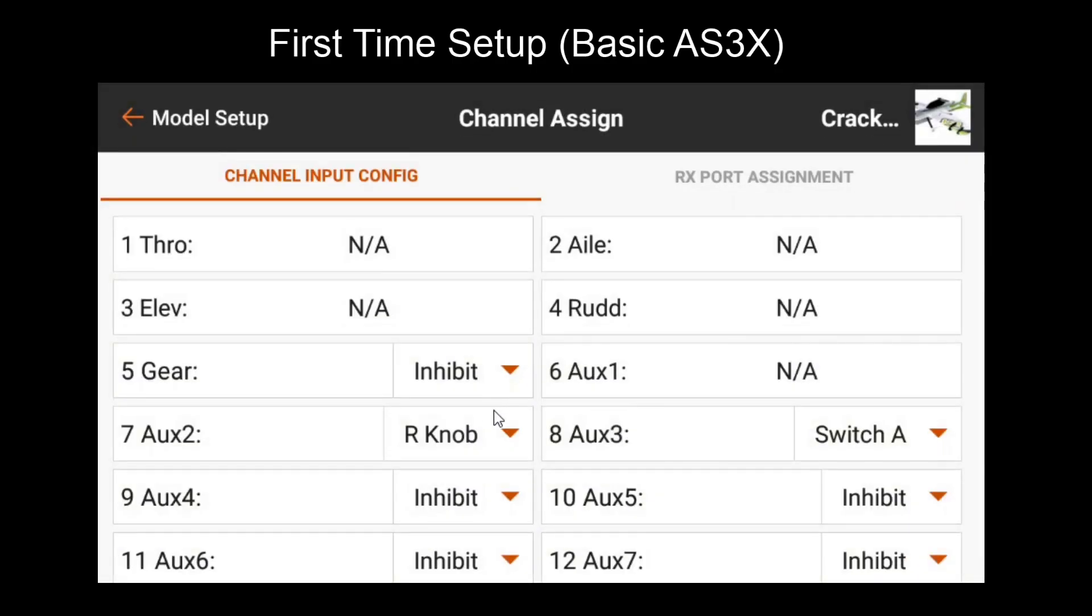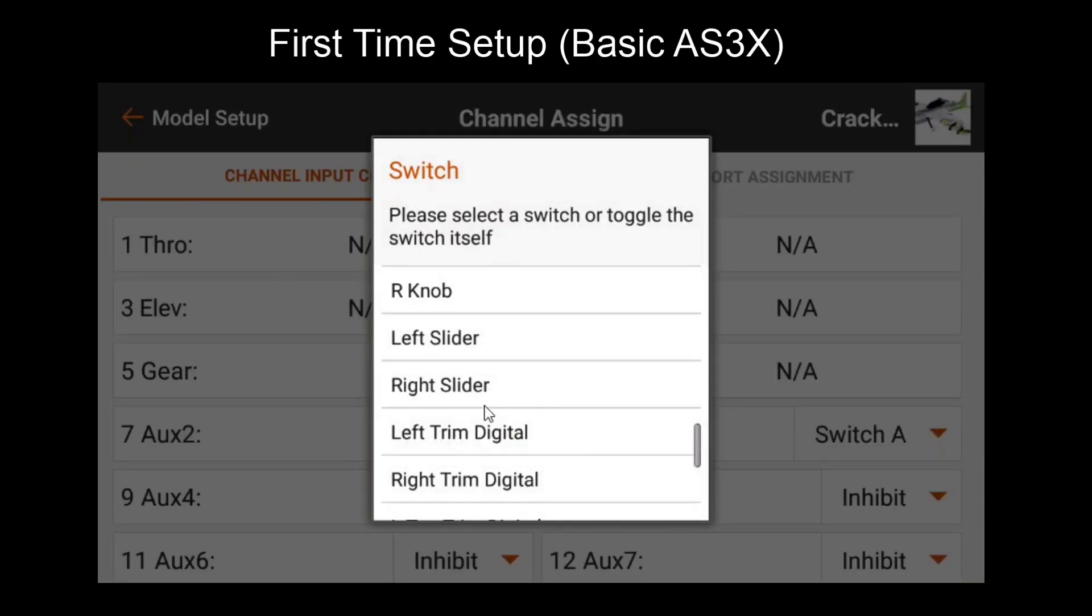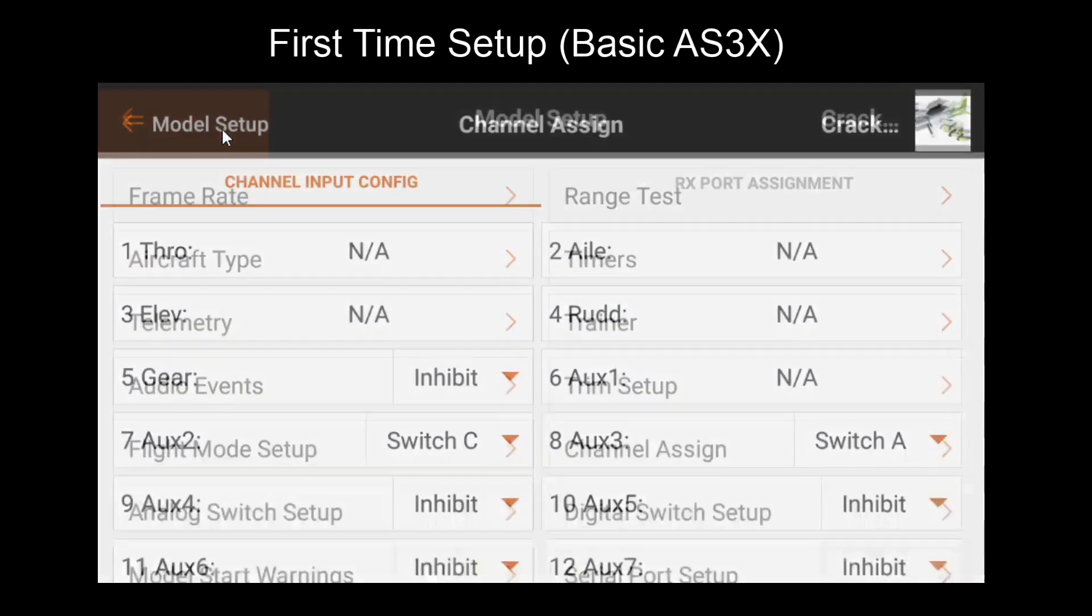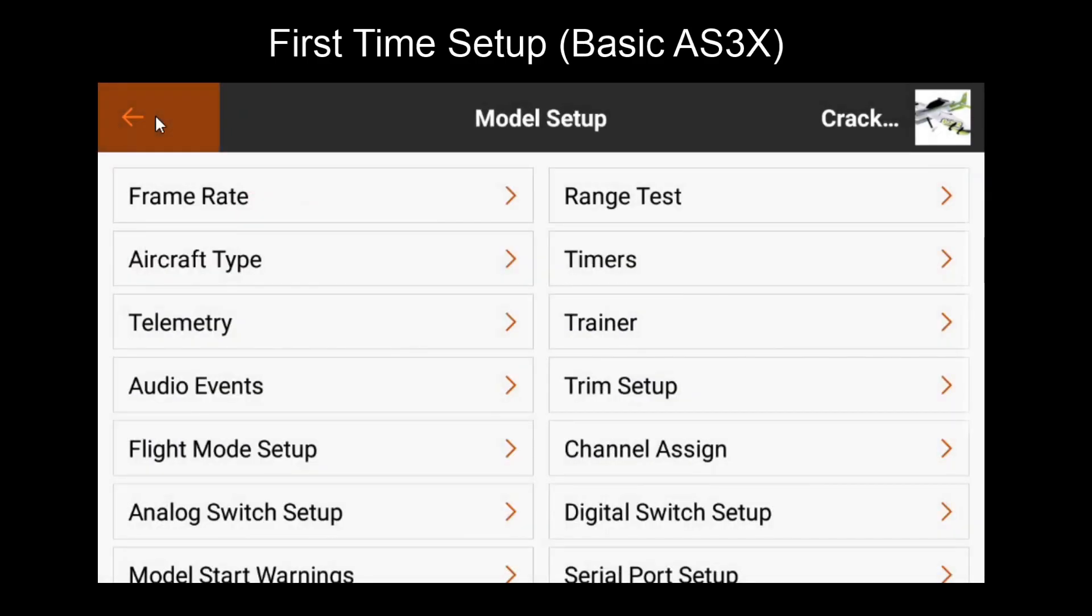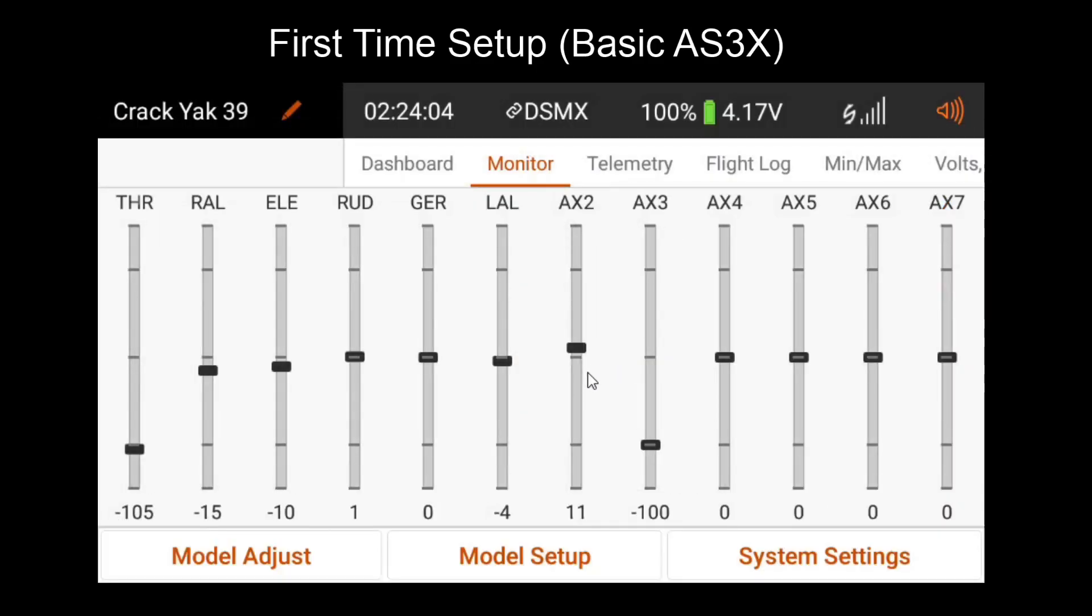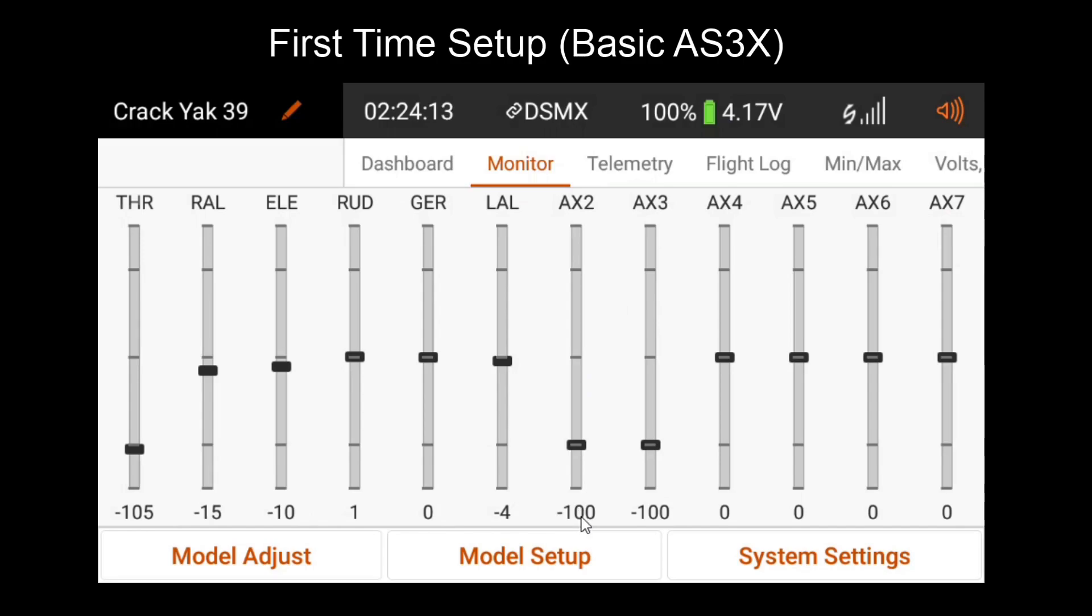Finally, you'll want to go to channel assign. And where you had your knob assigned, you'll want to assign the new switch which you plan on using for your gain on and off. Now, as you can see in aux 2, I have my two positions of the switch with gain off and then gain on goes to 11%. Now you're done tuning for the knob or trimmer section.